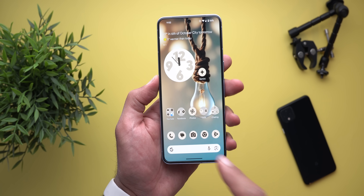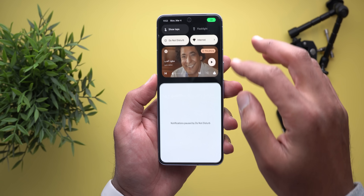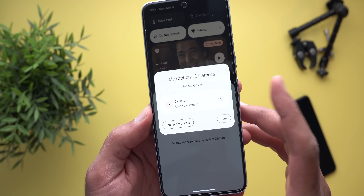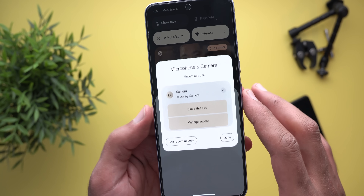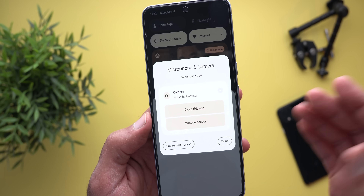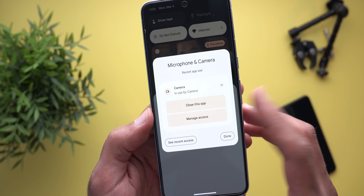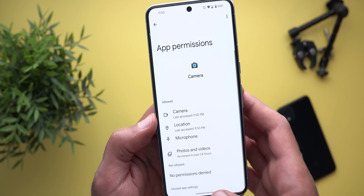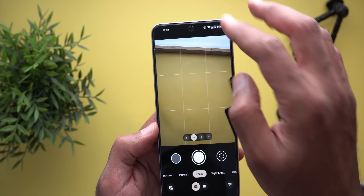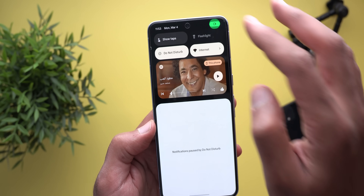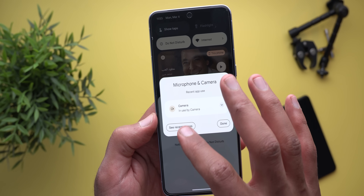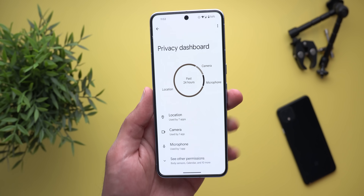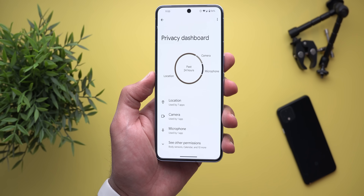The last change in quick settings: the camera and mic indicators. When you tap on them, you will see a new card that allows you to do more actions, like closing the app, managing access which takes you to the app permissions page, or tapping 'See recent access' which takes you to the privacy dashboard.